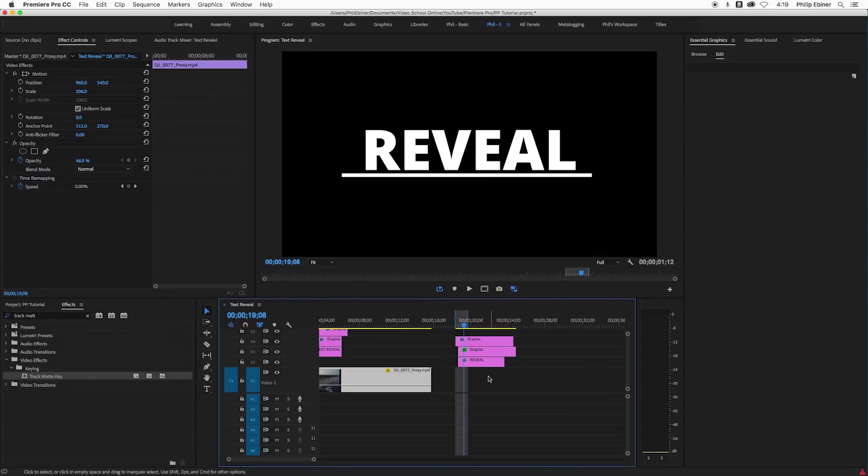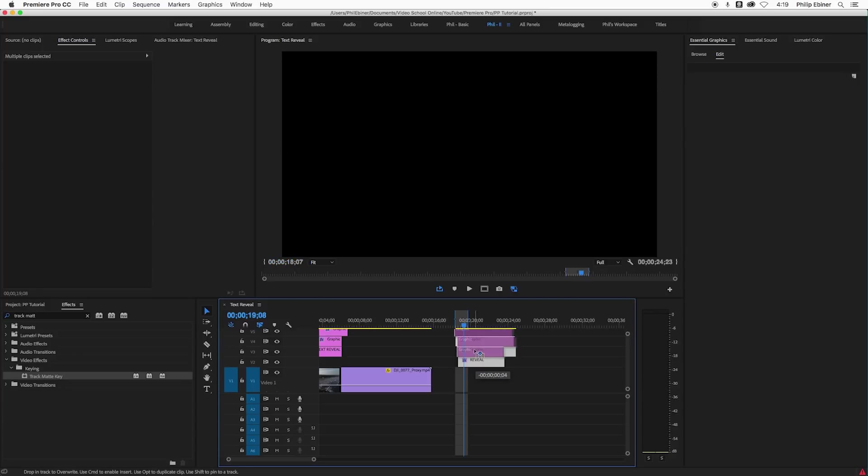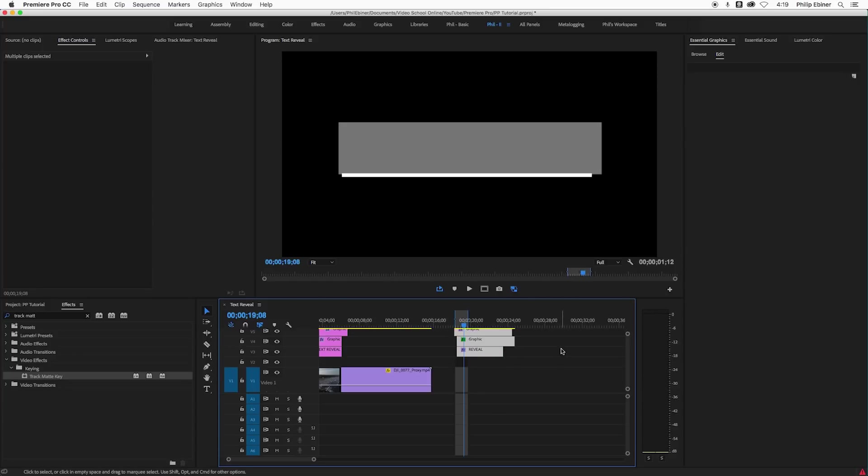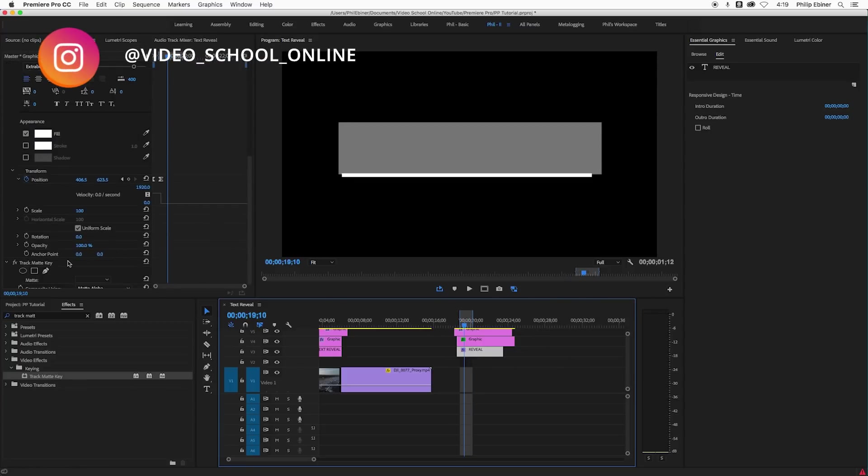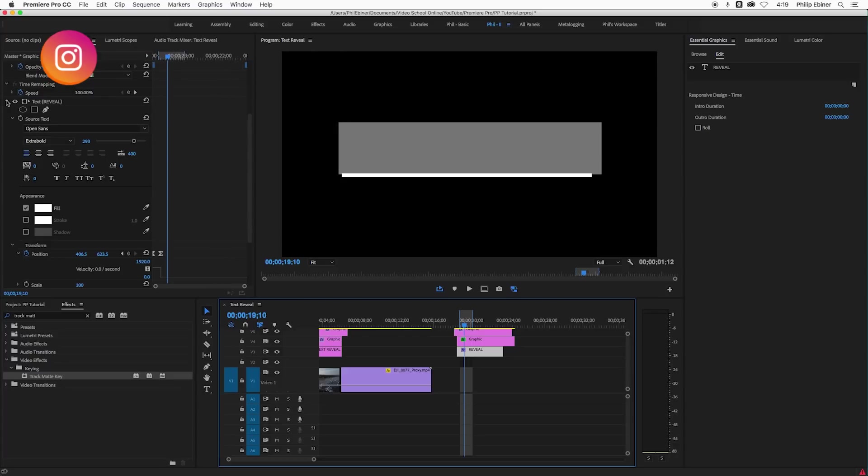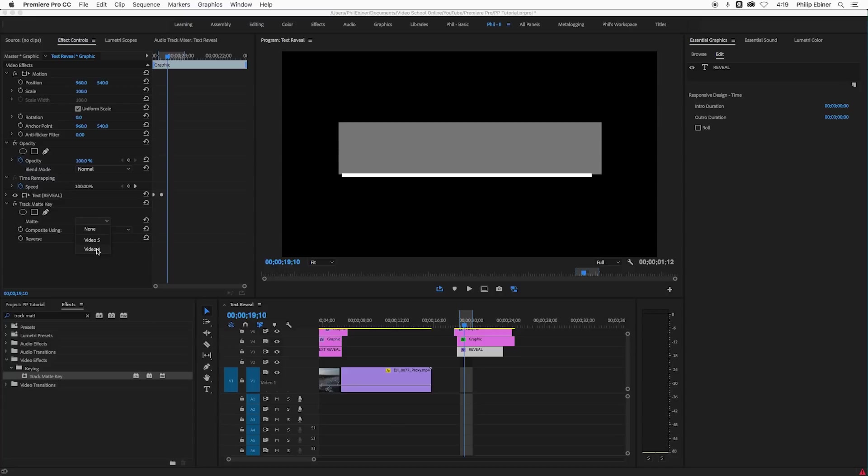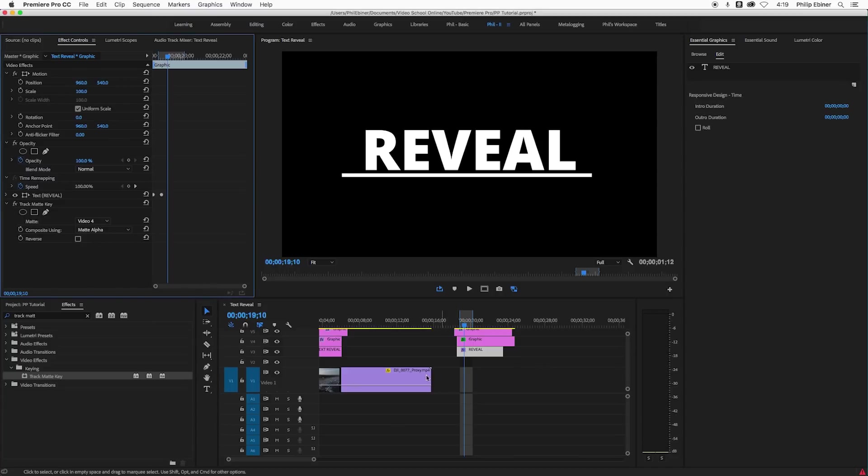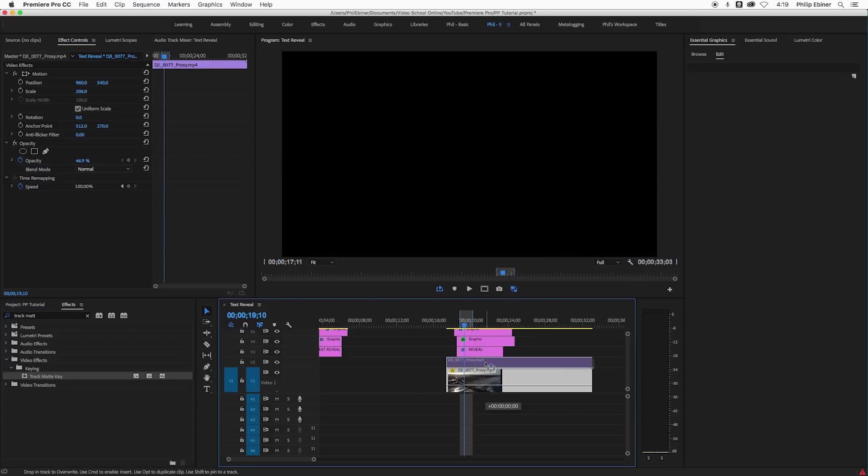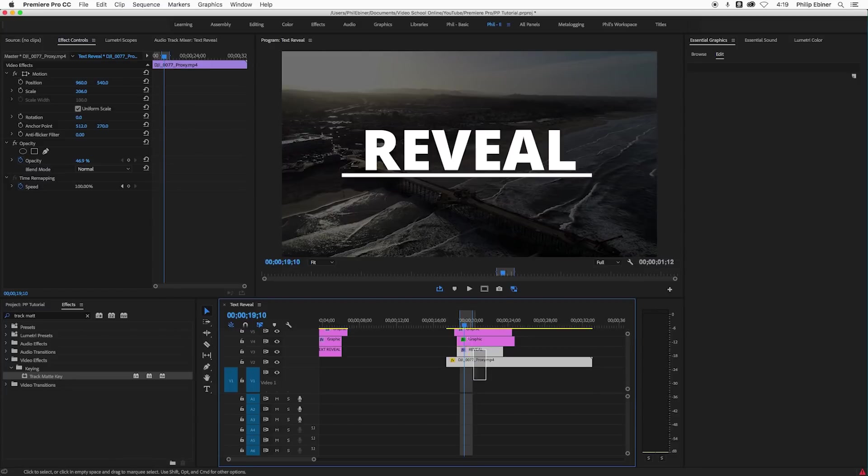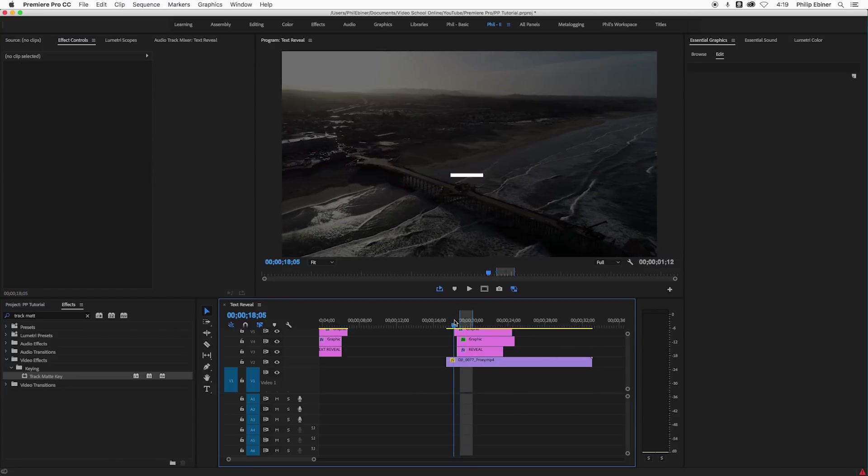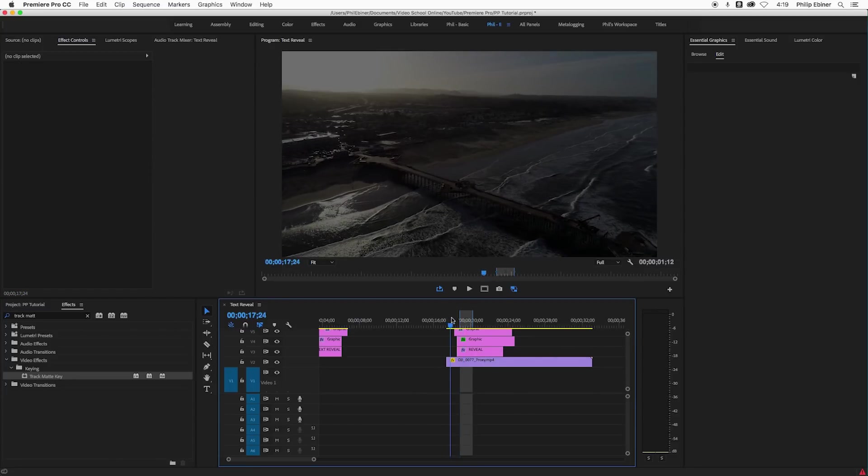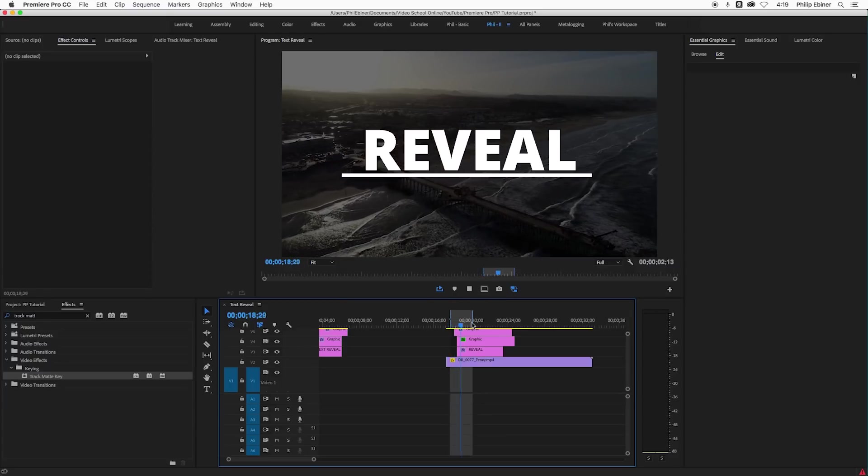But say you started with this on the first track, or maybe you want to move it up one more track. When I do that, everything gets a little wonky and that's because the track matte settings are off. So if I go to my reveal text and then go down to the track matte, let me close down this text so I can see the track matte options. If I change the matte, it was on video three. Now I want to choose video four. And now I could put my video on layer one or layer two, or move it around however I want. So now we have our reveal text.